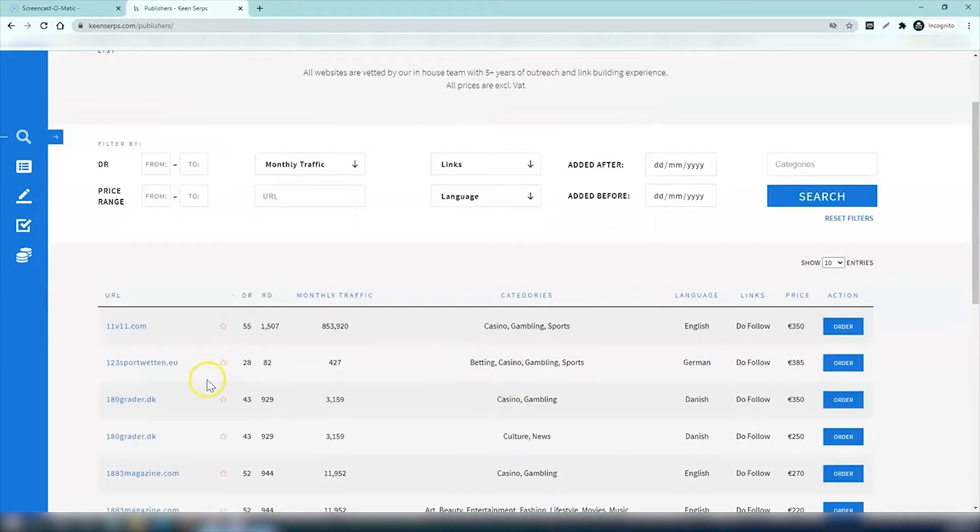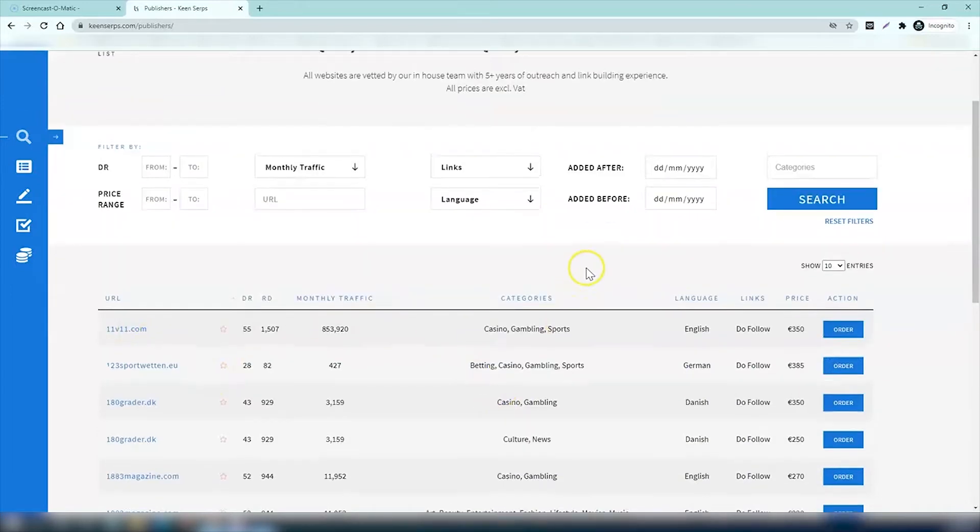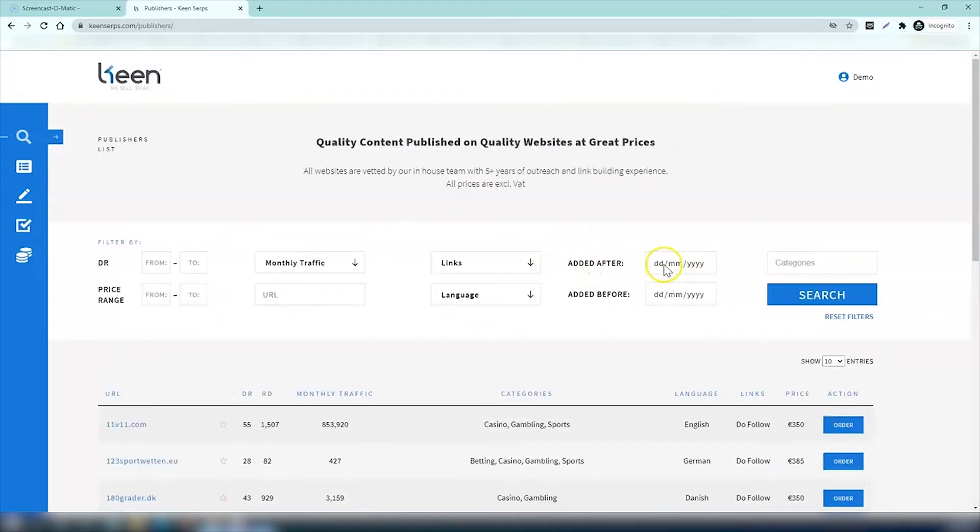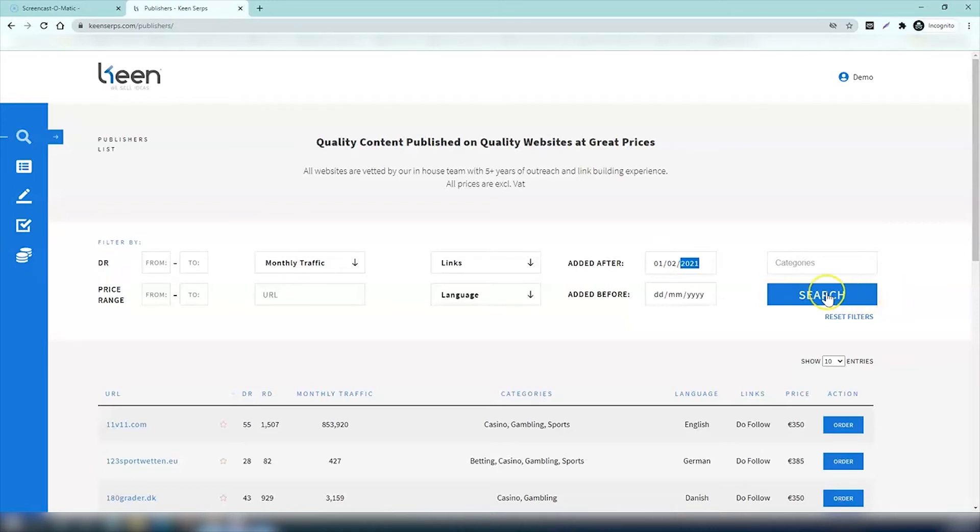You can now easily find out which new links we have added since your last visit to Keen Serps. You go to the 'added after' and then type in the last time that you visited. Let's say we want to check from the 1st of February and you want to check links for the casino industry again.